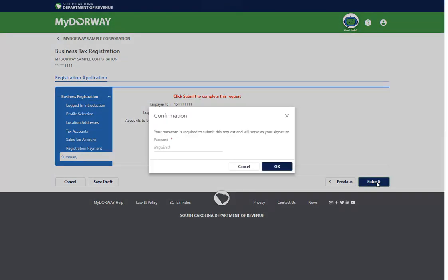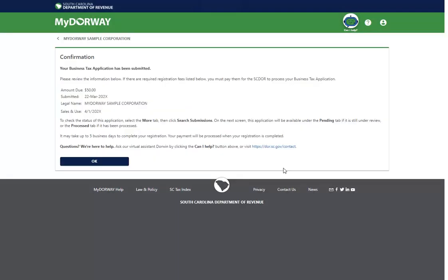You will be prompted to enter your password, which serves as your signature. Click OK. Your business tax application has been submitted.